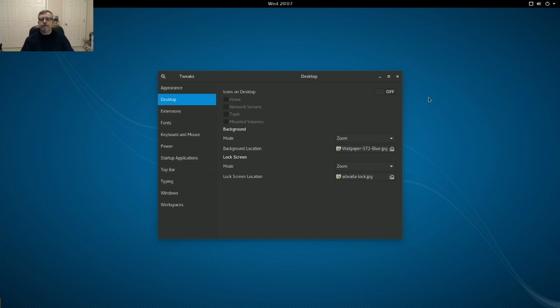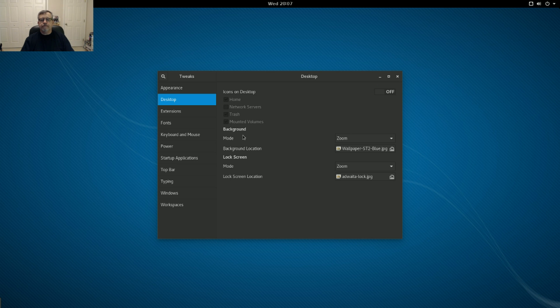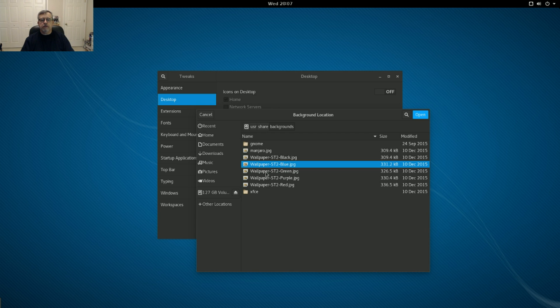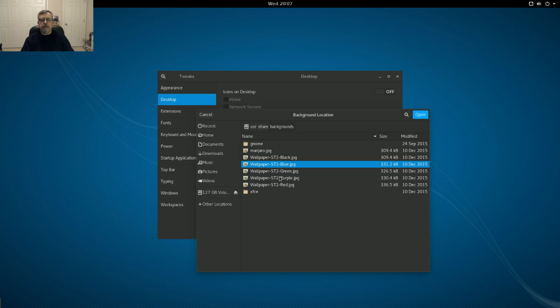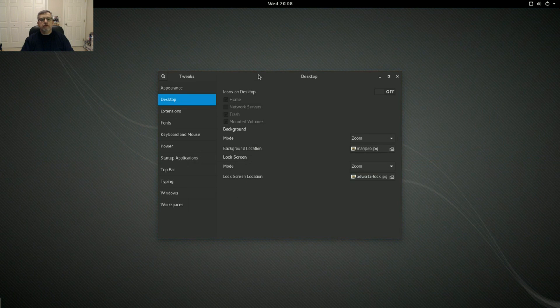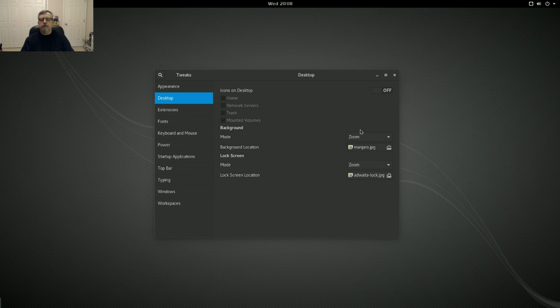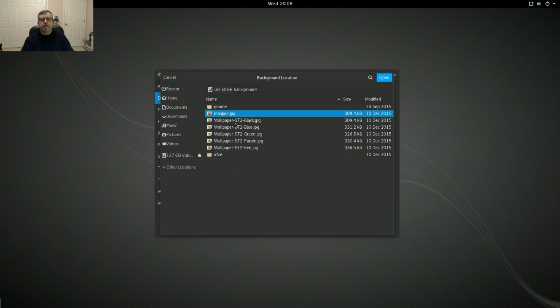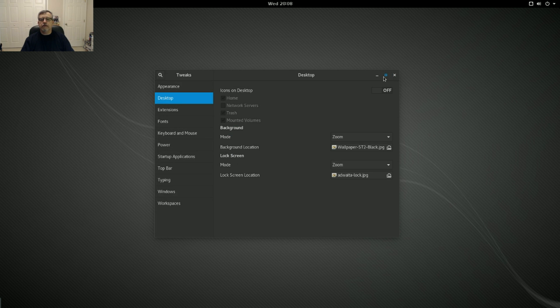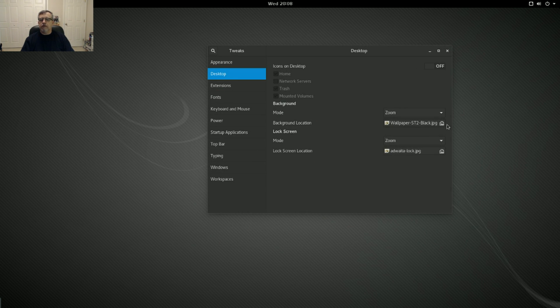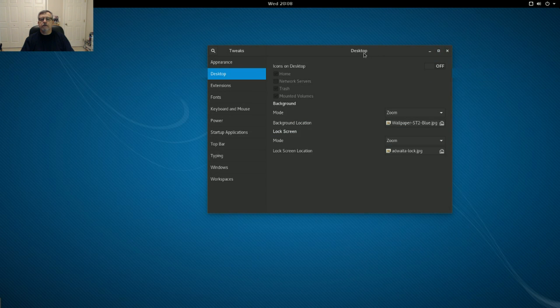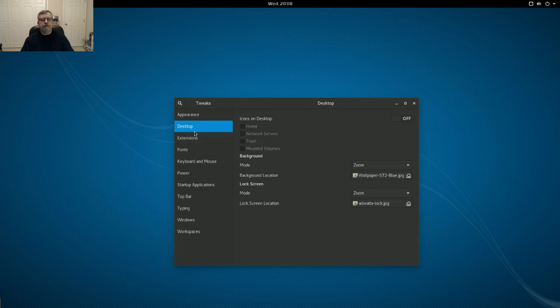For desktop, you can enable icons on the desktop. I will leave that off for now. Wallpapers, there's a few that came with it. This happens to be the blue, but there's a green, purple, red, and black. And there's also a Manjaro. It appears to be the same as the black. Yeah. Okay, so we'll go back to the blue that fits in with the Manjaro, the arch blue theme.